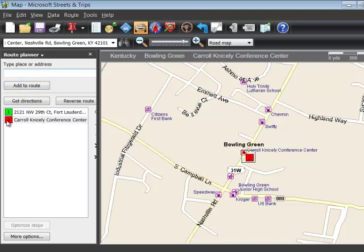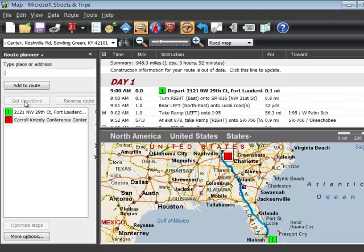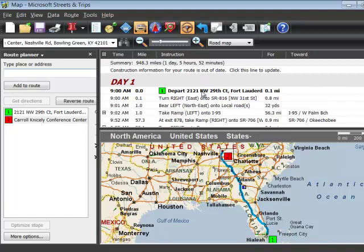Green means beginning of route. Red means end of route. All you do now is click on Get Directions and it draws the route line on the map, plus it gives you turn-by-turn directions up in the directions area.